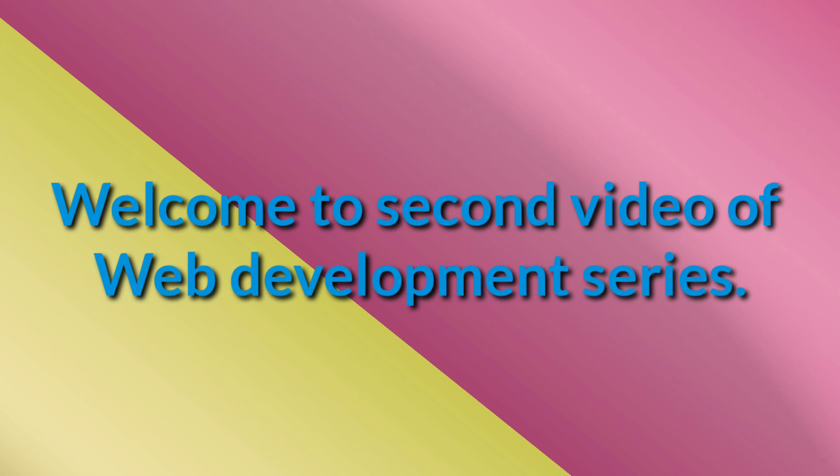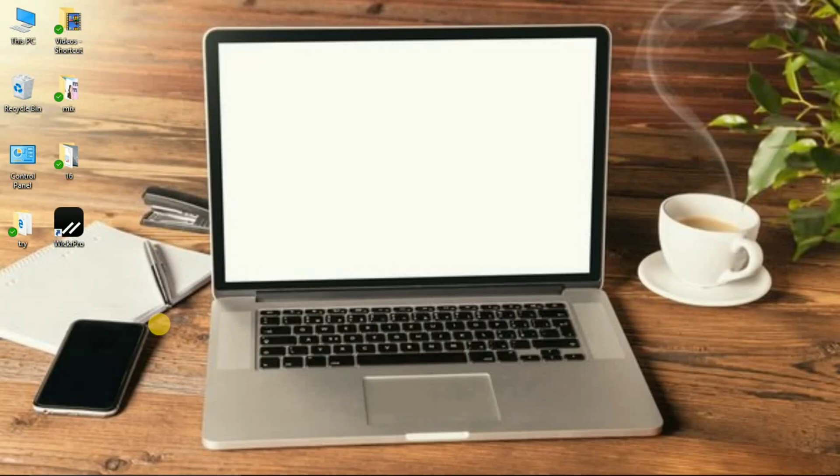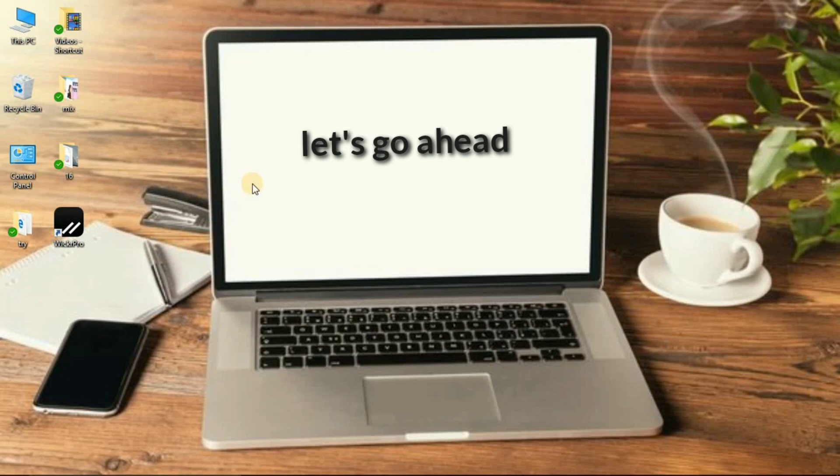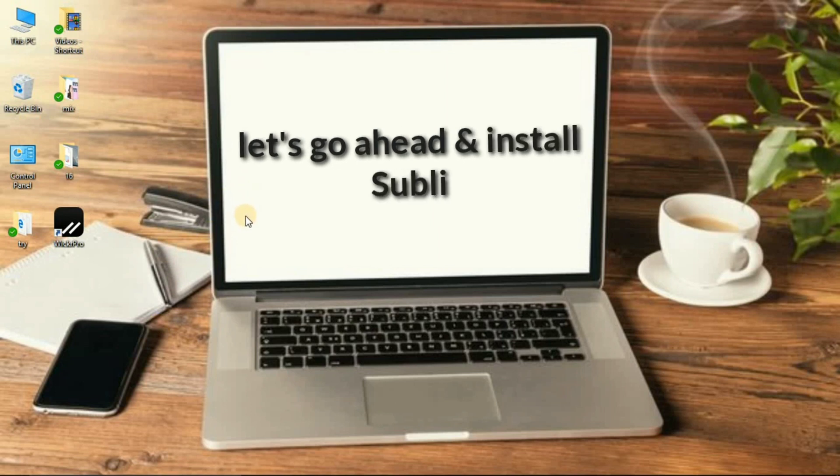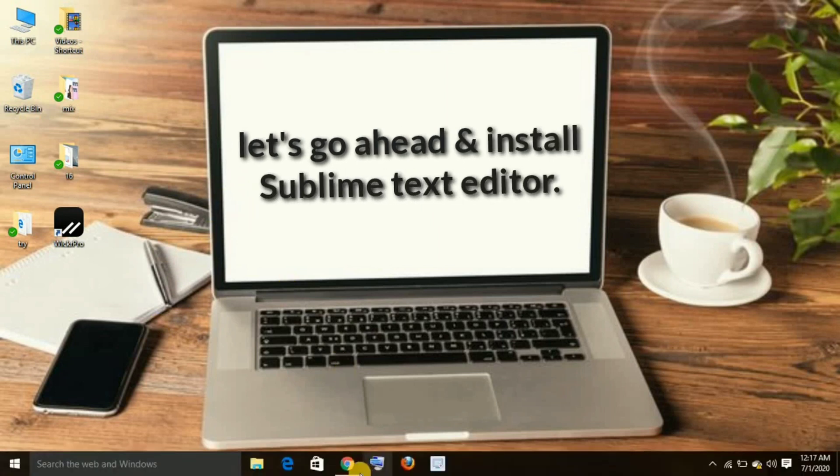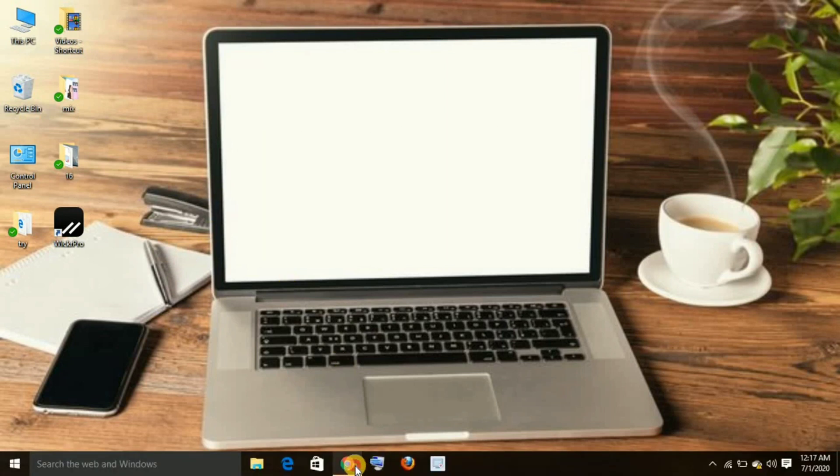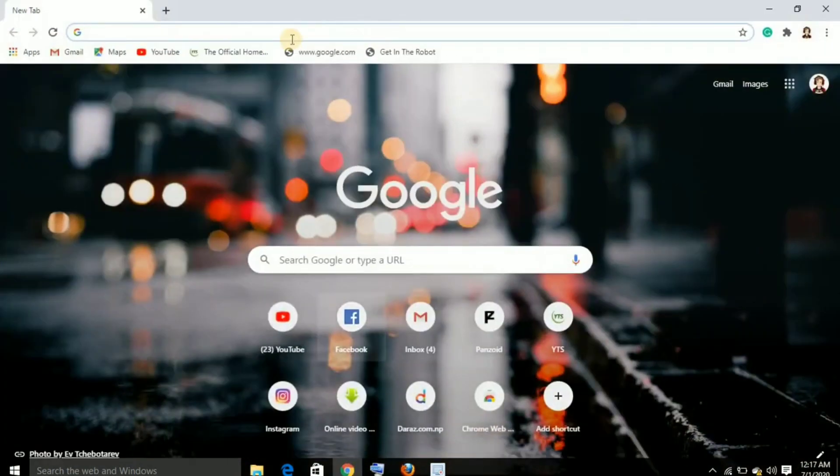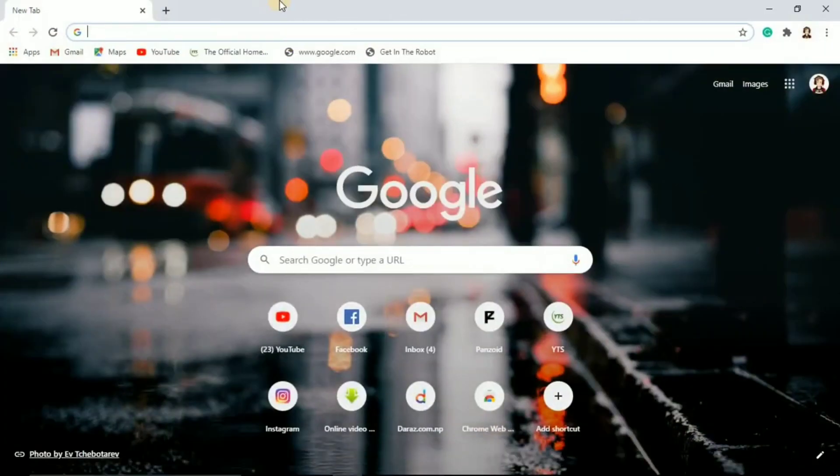Hello and namaste everyone, this is Misruti Dhanamagar and welcome to the second video of the web deployment series. Let's go ahead and install Sublime Text editor so that we can write our HTML. For that, go to your browser and you want to write www.sublimetext.com.